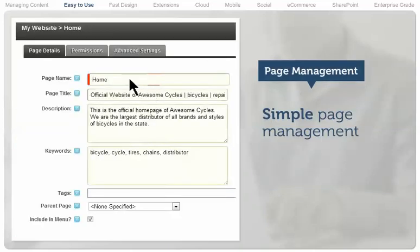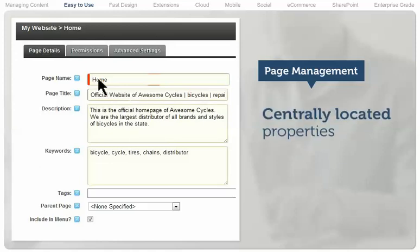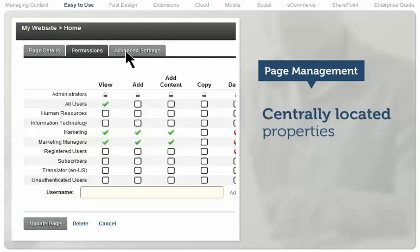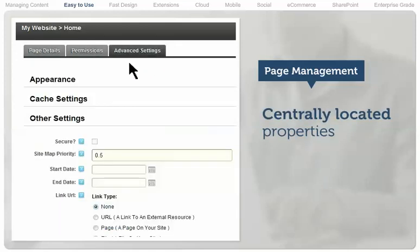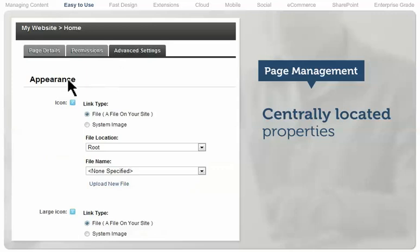.NET Nuke makes page management simple. Page properties, search engine optimization settings, permissions, and lots more are all centrally available to authorized content editors.